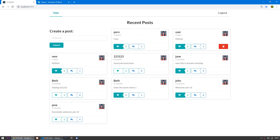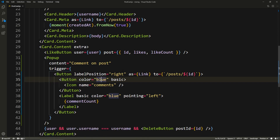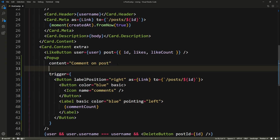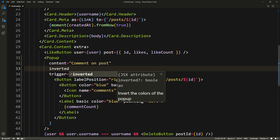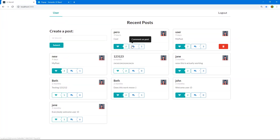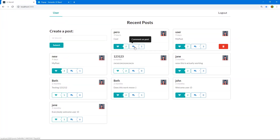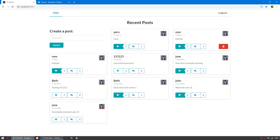I don't like the white pop-up because our background is already white. So I'm going to use the inverted version to make it black with white text. We can just add the inverted prop, save and go back — and there we go. I think this is a better contrast for our application. Alright, let's do the same for the like and the delete buttons.